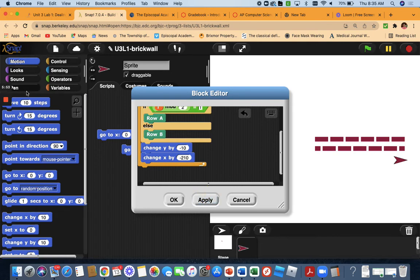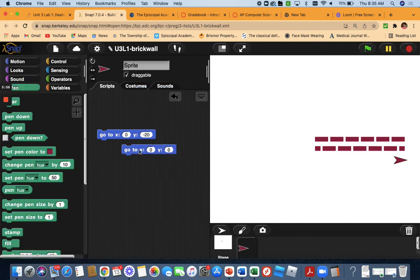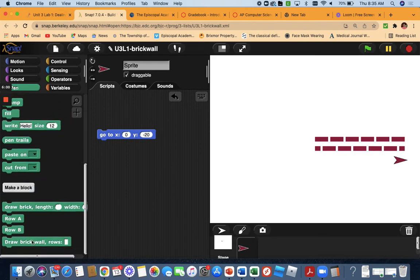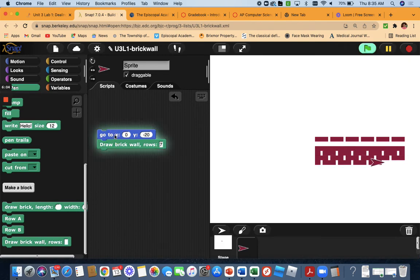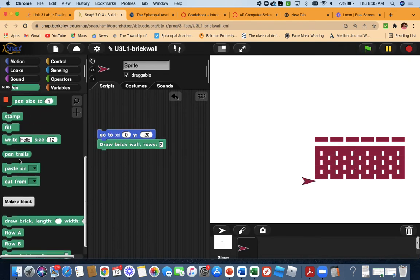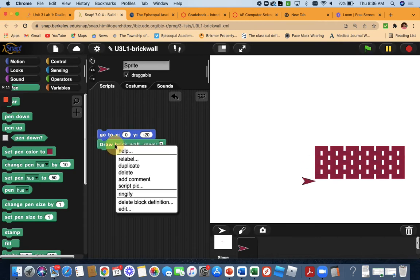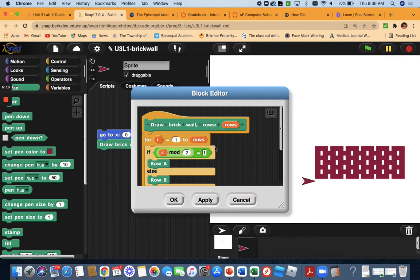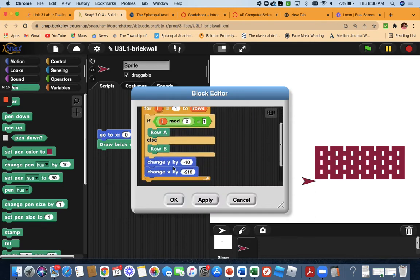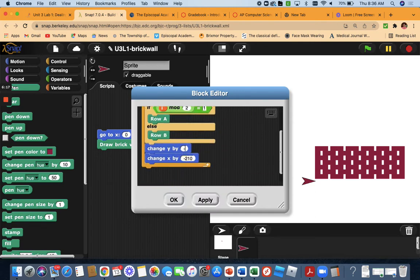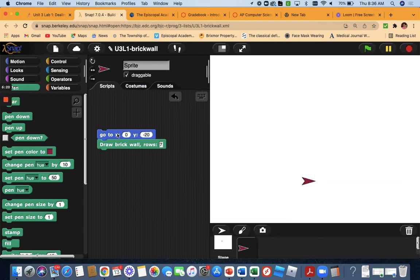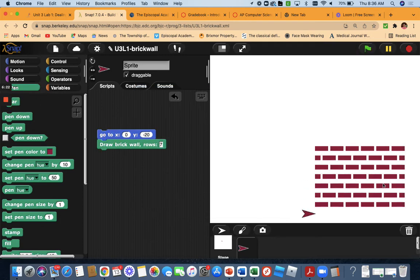Now I'll go to (0, 20), clear it, and draw a brick wall with 7 rows. I also meant to do change Y by negative 20 — let me fix that. Okay, there we go — so there's your brick wall.